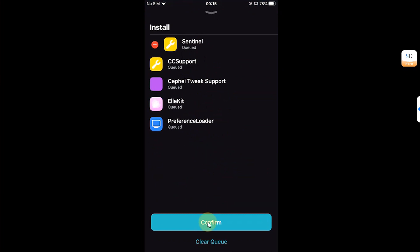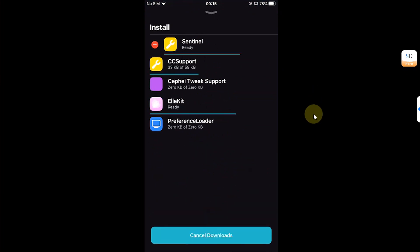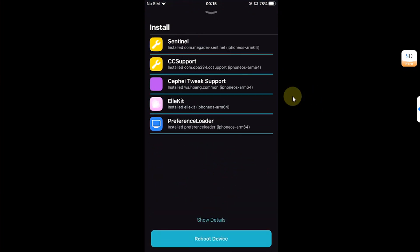Simply open it, hit Get Queued, and all required packages will be automatically installed. Hit Confirm and wait for the process to finish, then hit the button to do a user space reboot.